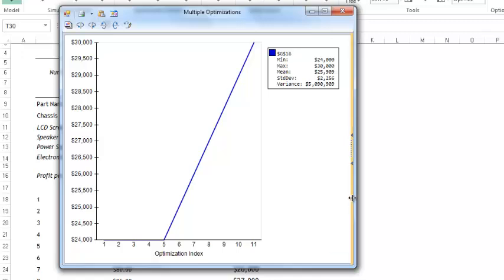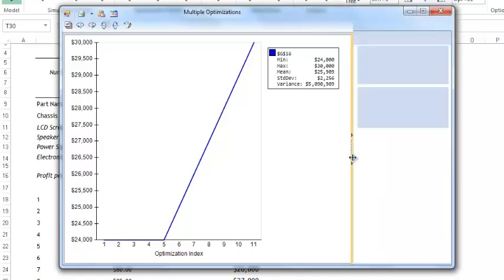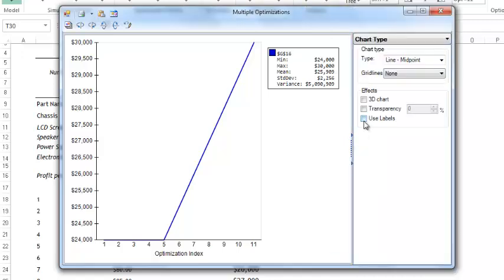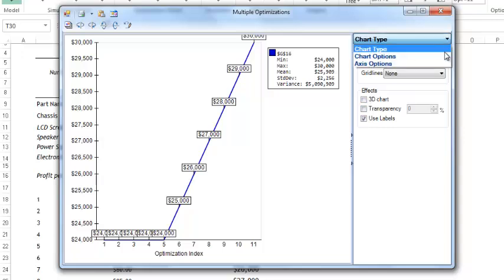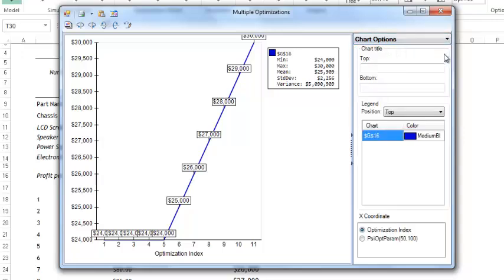Click here to open the side panel and select Use Labels. Now we can see the exact value of our objective function. To gain just a bit more insight, we can select Chart Options and then select our PSI op param. Now we can see that as the profit per TV increases, so does our objective function value.